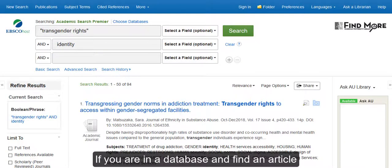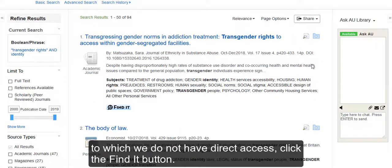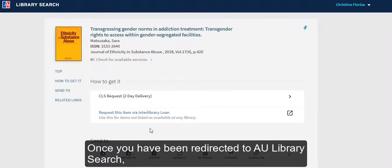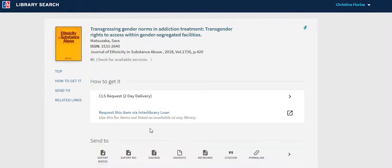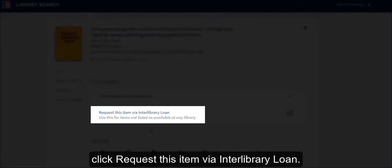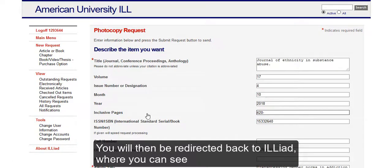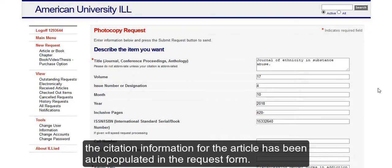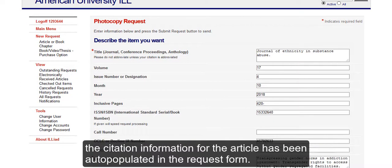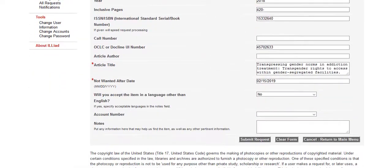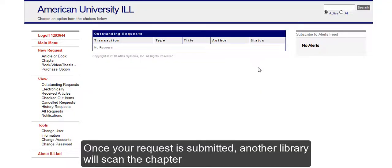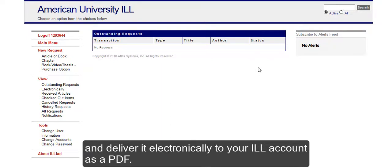If you are in a database and find an article to which we do not have direct access, click the Find It button. Once you have been redirected to AU Library Search, click Request This Item via Interlibrary Loan. You will then be redirected back to ILLiad where the citation information for the article has been auto-populated in the request form. Once your request is submitted, another library will scan the chapter and deliver it electronically to your ILL account as a PDF.